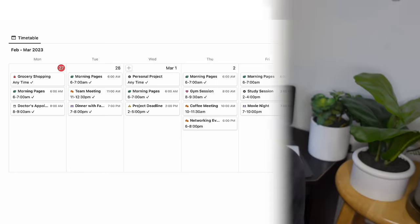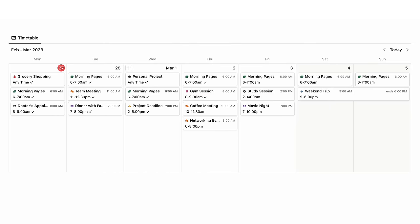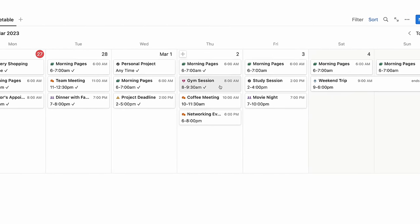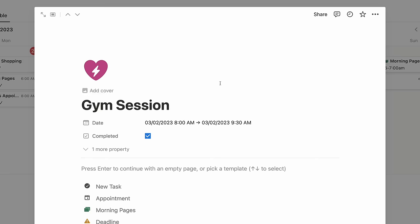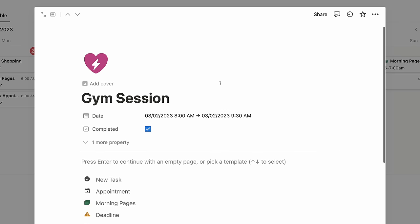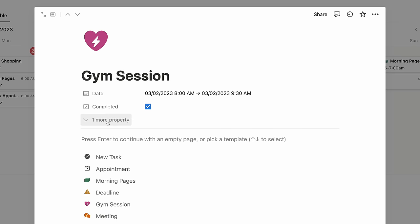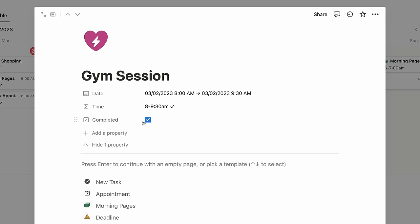Today, we're going to talk about the brand new Notion feature: Weekly Calendar View. It's exactly what it sounds like — it's turning your calendar view into a weekly spread. I'm also going to share a use case for time blocking with this new feature. So let's just get right into it.